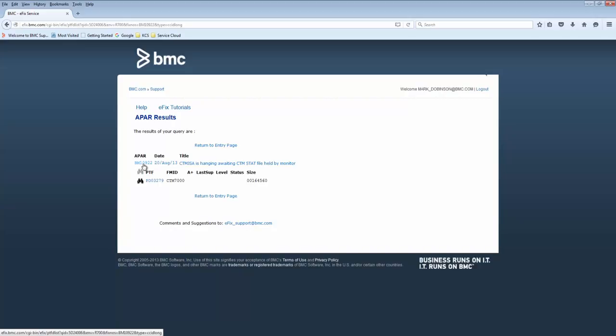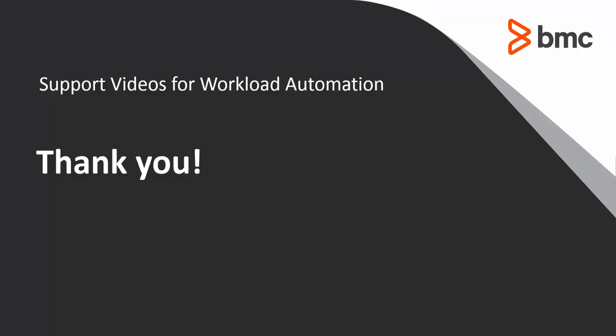If there's more than one PTF associated with this APAR, they will all be listed here. That concludes this Control-M Solutions video. Please see our knowledge base and YouTube channel for more videos like this.